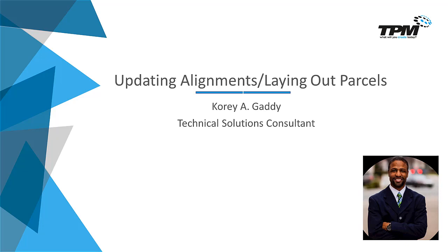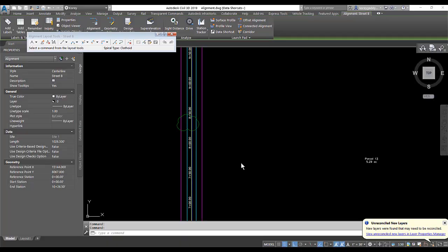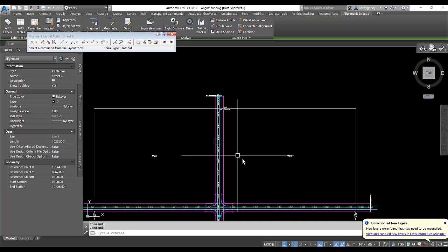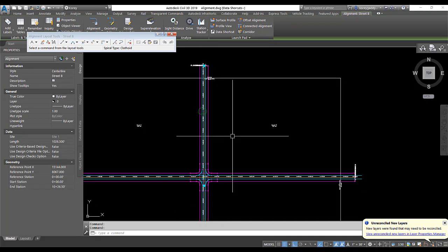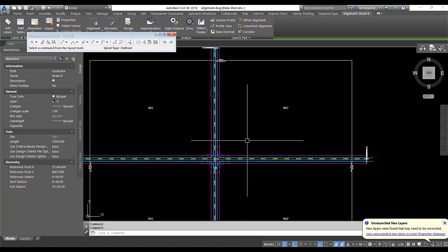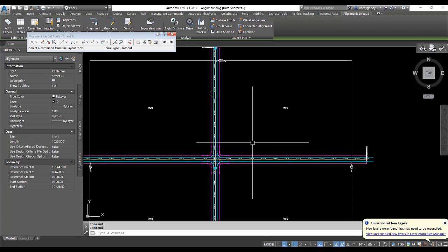Okay, so let's get into the software. We're in Civil 3D 2019. This is our phantom site here. We have two roads.